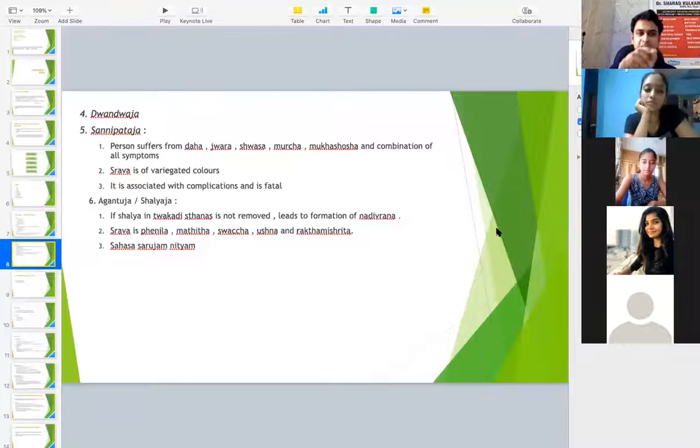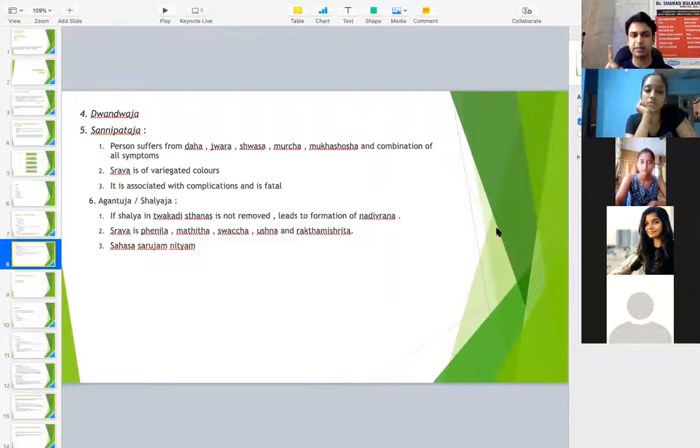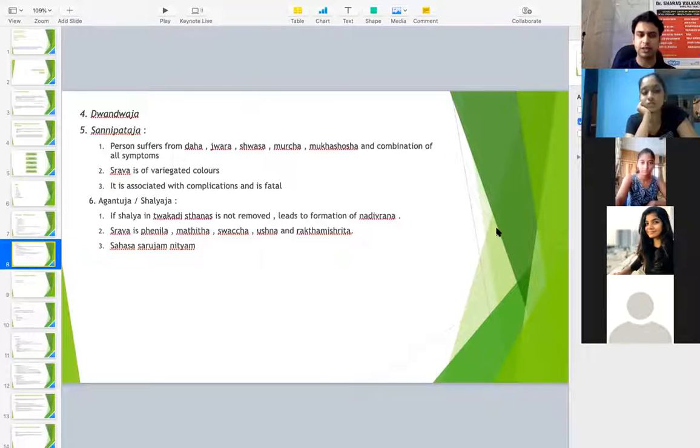Lakshana Dvandvaja is only one, but actually there are three: Vata Pitta, Pitta Kapha and Vata Kapha. So totally it will go to eight again.